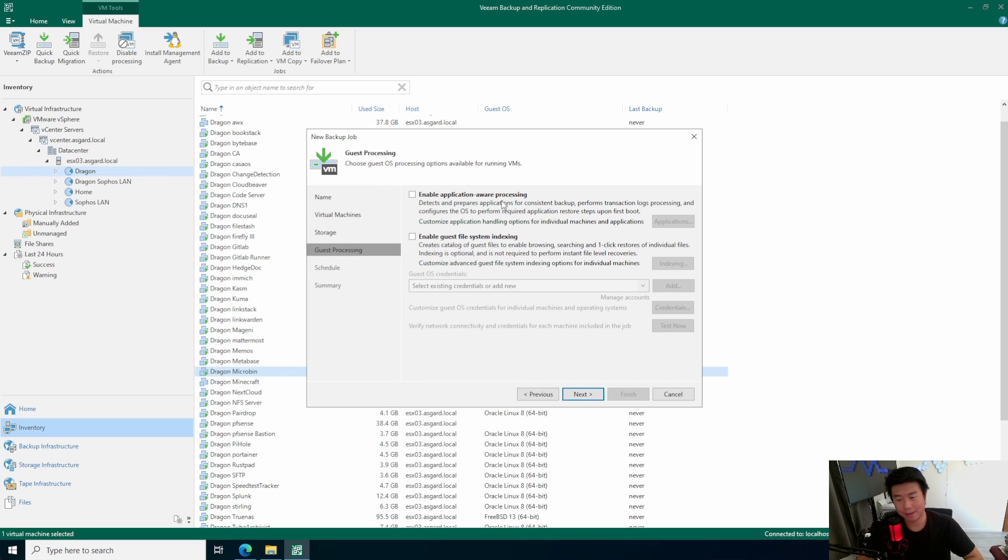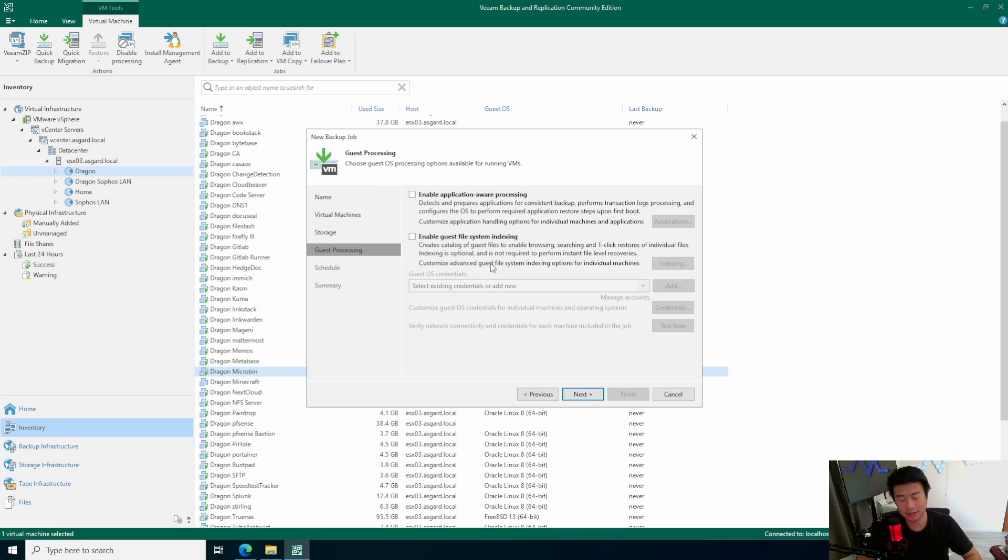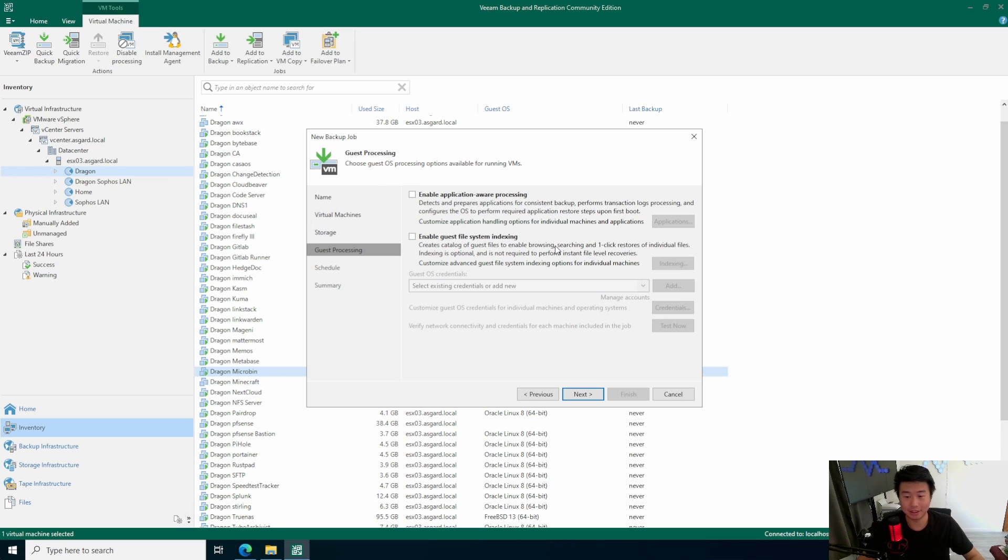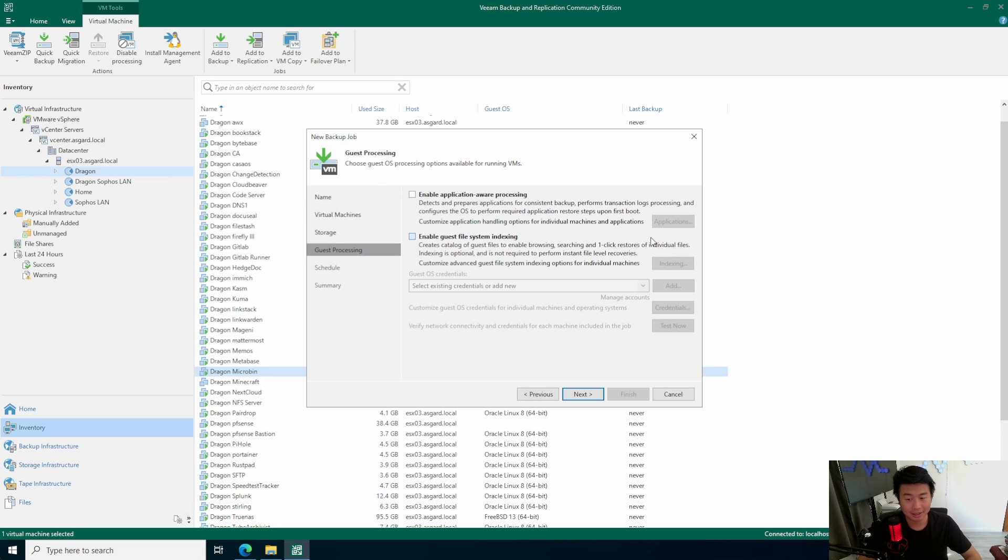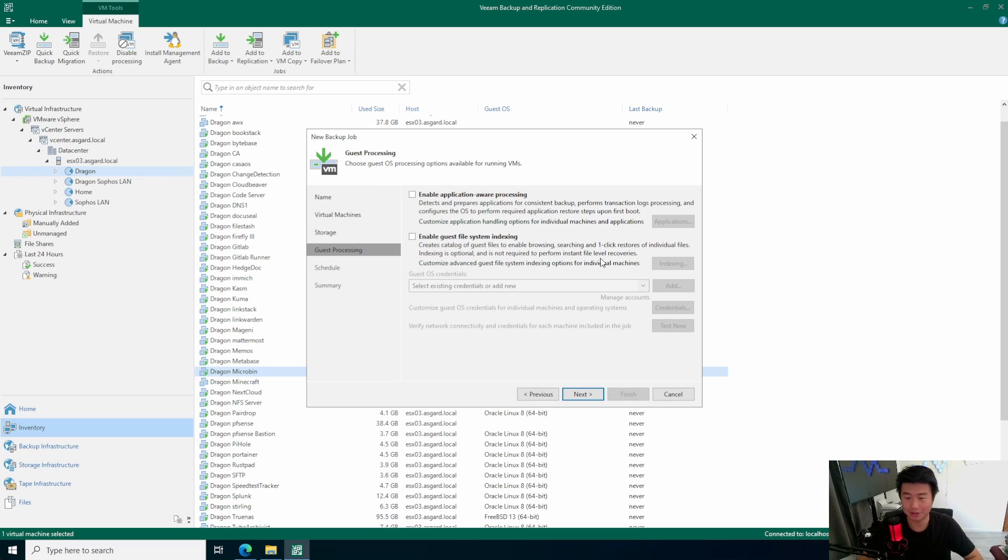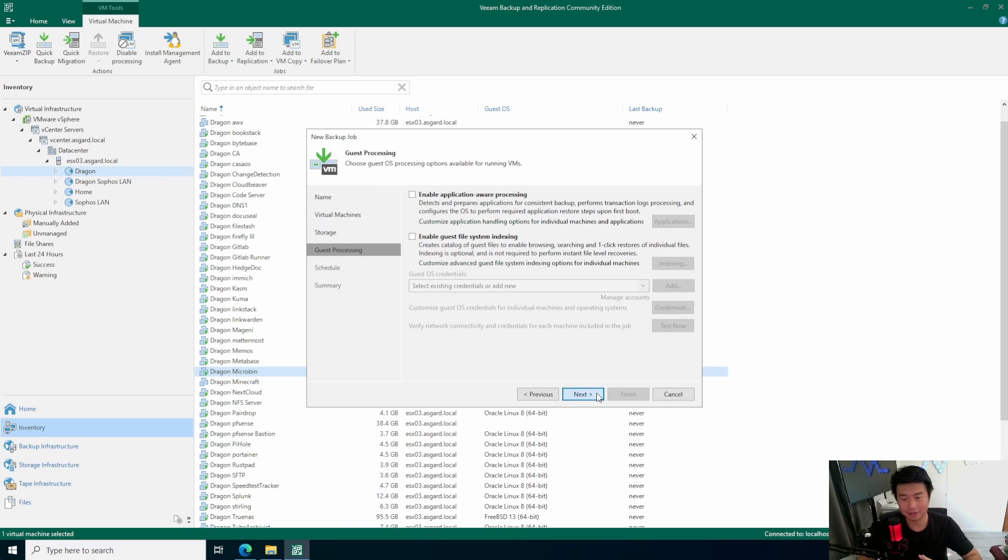Now, there are a few other options which are very interesting, which is the application aware processing, as well as guest file system indexing. In this case, we're not going to enable either of those, but we might do that for a different video, because being able to search and do one-click restores on individual files is very nice. We won't do that in this video. We're just going to show you how to backup and restore a VM.